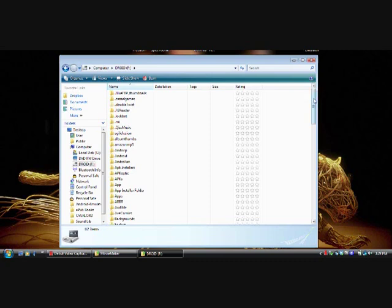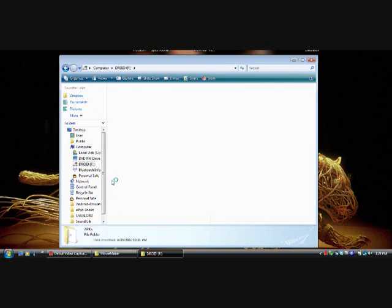From in here, you can create a folder named APKs. I already have one created.